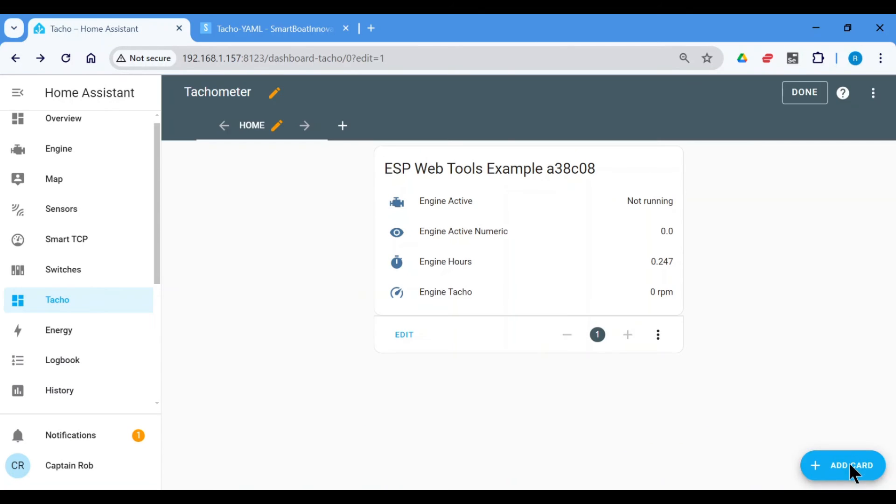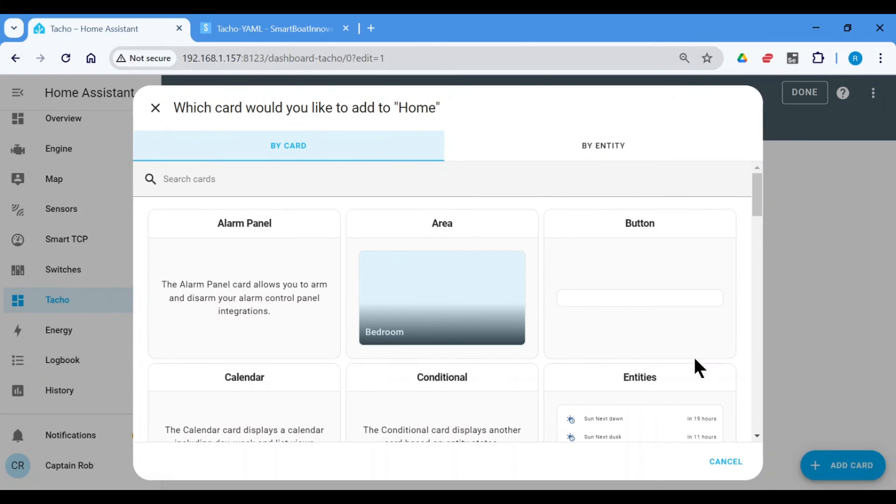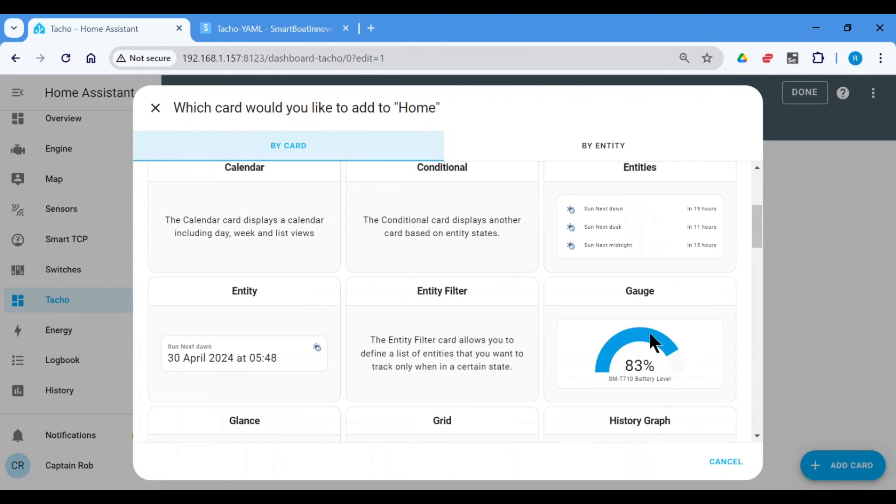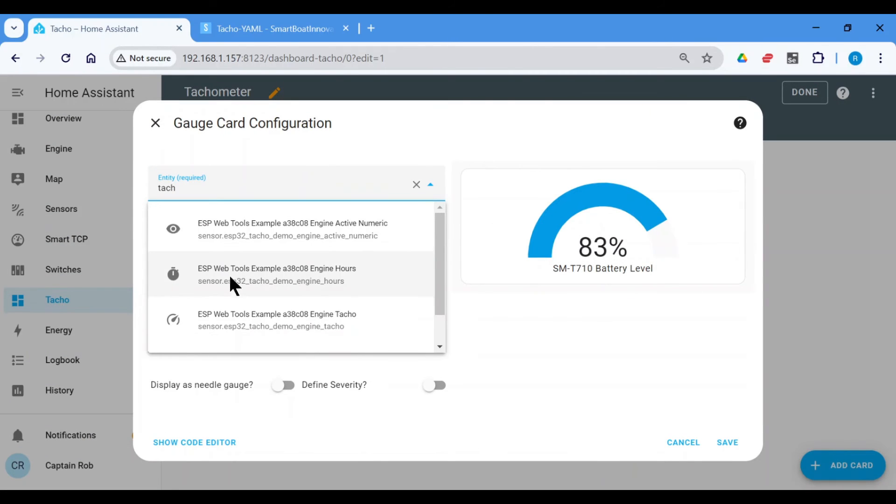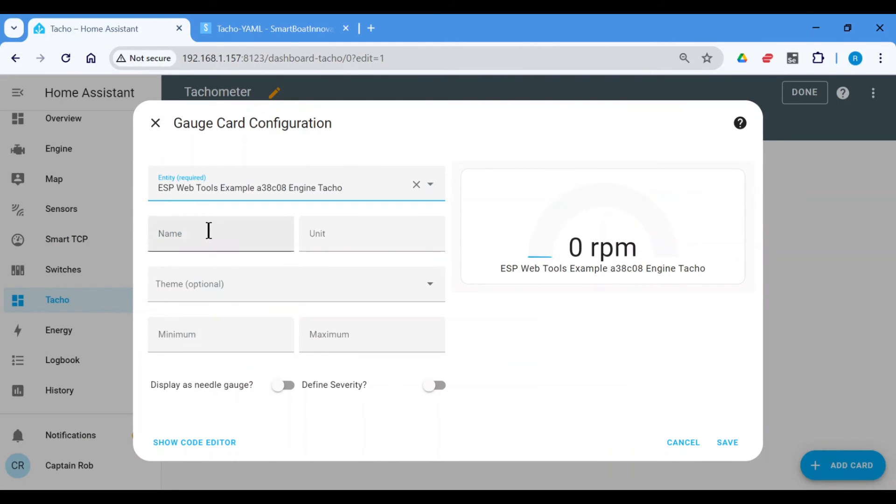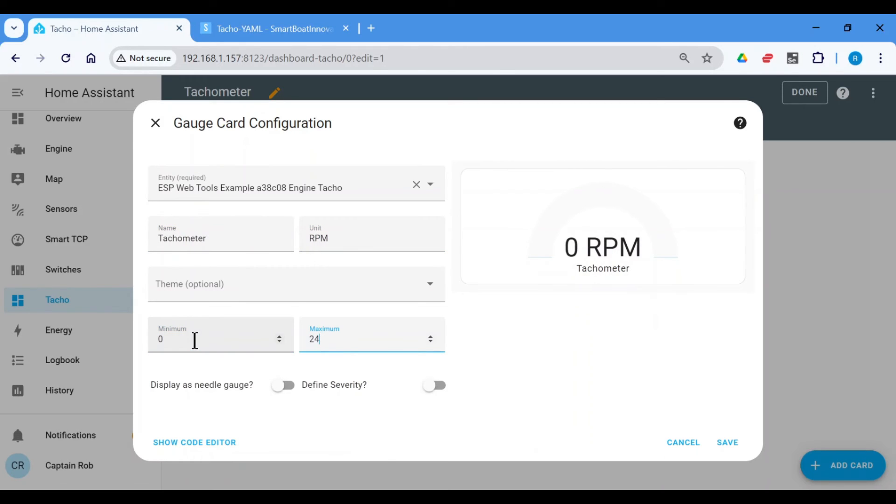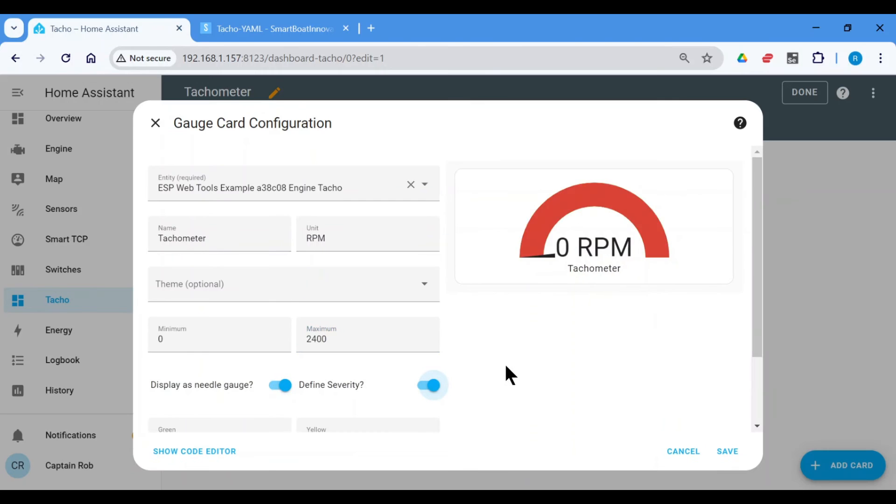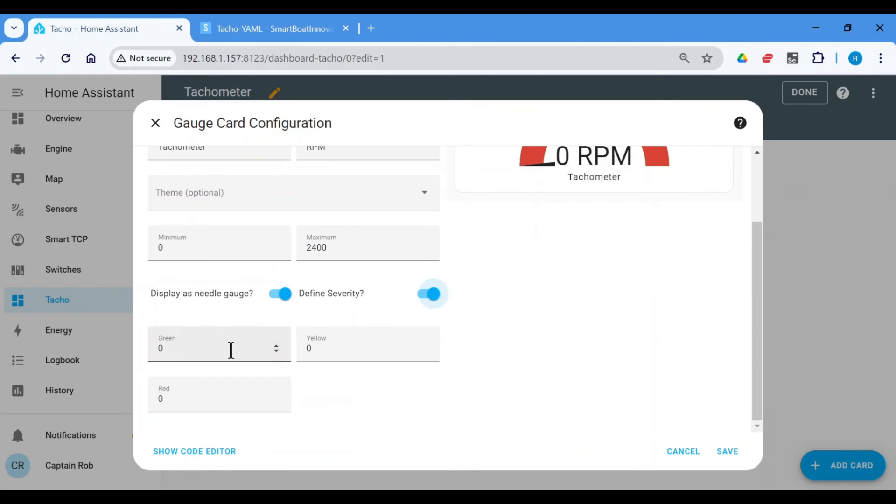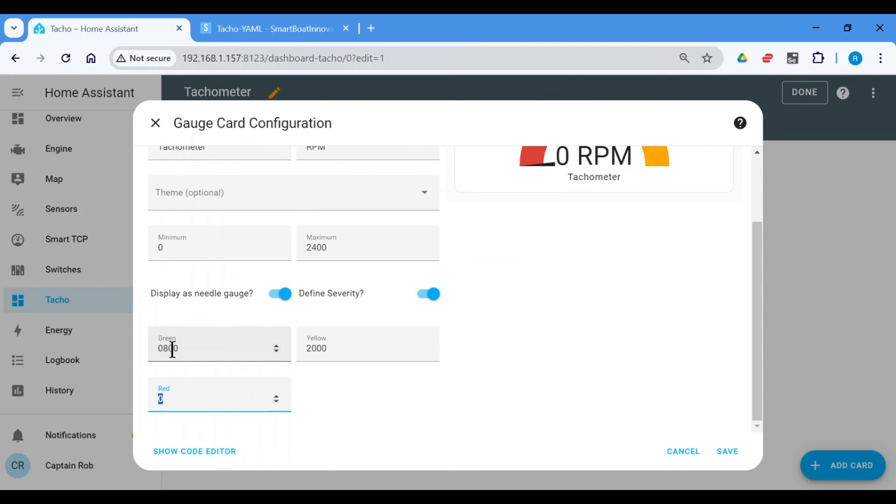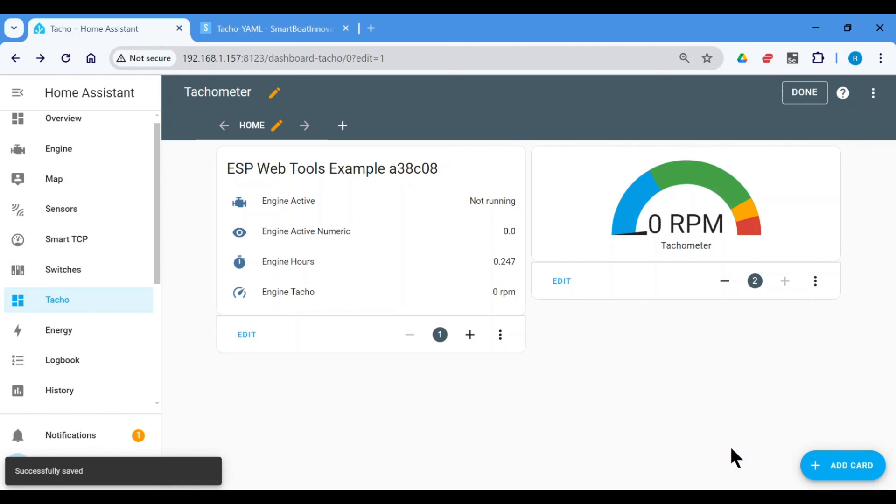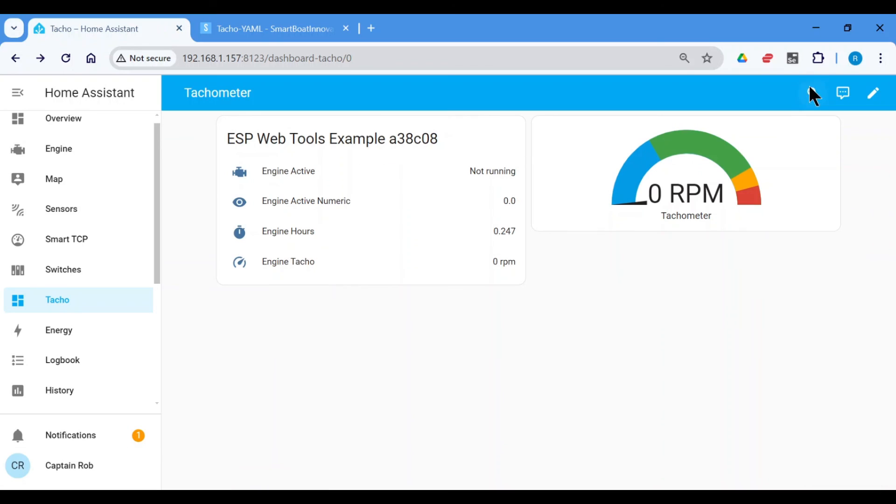Okay, so let's add a gauge. There's that one. It's RPM. Zero. Maximum. My engine maximum is 2,400. Fuel gauge, severity. Let's put the idle. My engine idle is around 800. And 2,000 for the yellow. And the red is up to 2,200. There we go.